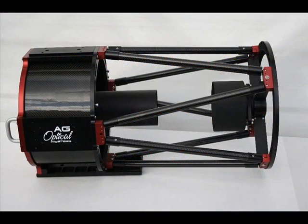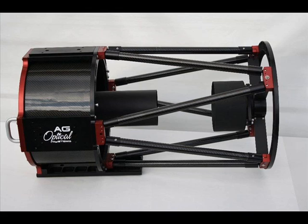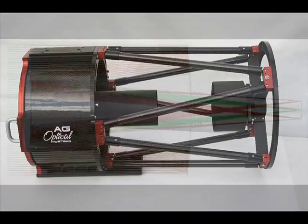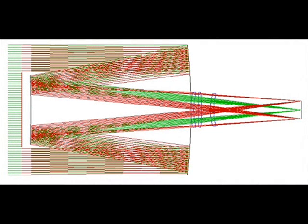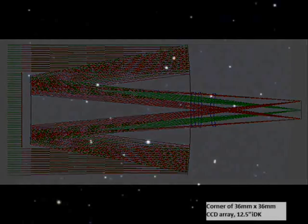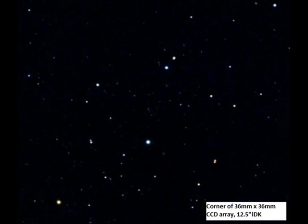Our 12.5-inch F6.7 Imaging Dalkirk is a portable imaging scope offering a class-leading F6.7 focal ratio for wide fields of view and fast integration times. Designed from the ground up as an imaging scope, the 12.5-inch IDK will cover your big-chip CCD camera with razor-sharp and well-illuminated stars from corner to corner.